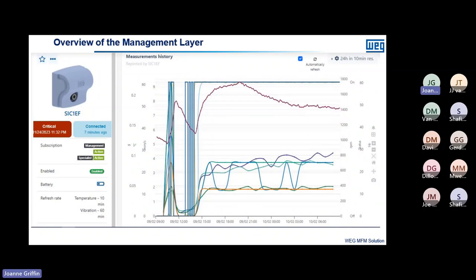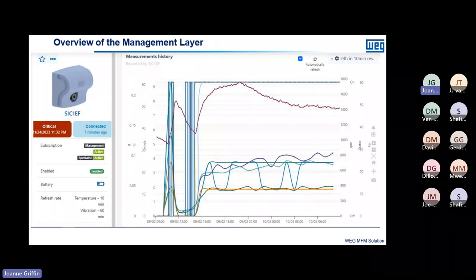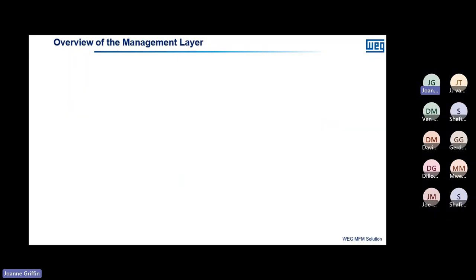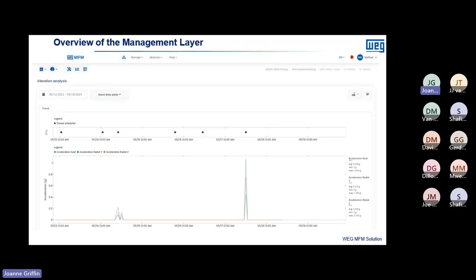Drilling further into the plots for this asset, you can see the vibration plot along with temperature in three axes. You can select and deselect any of the curves — temperature, or vibration in the Y, X, or Z axis — so that you get one clear graph giving an idea of how the vibration has been trending over time.